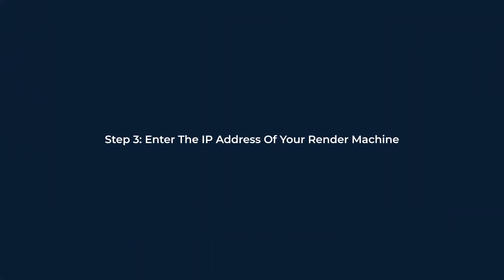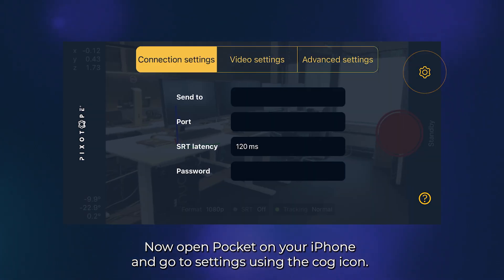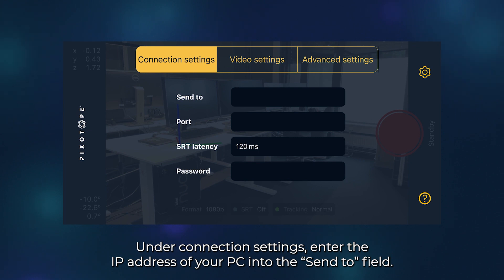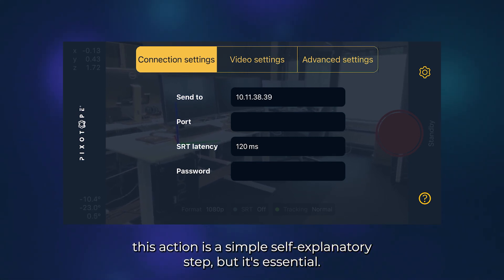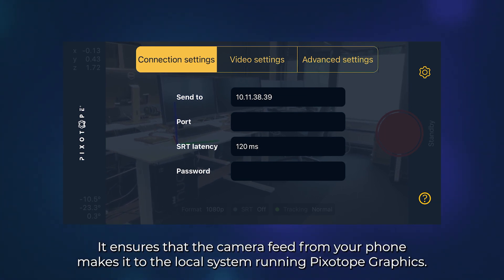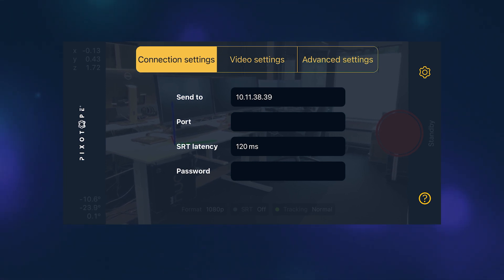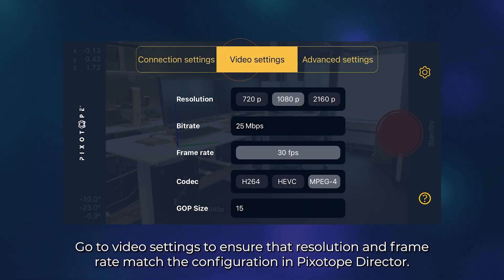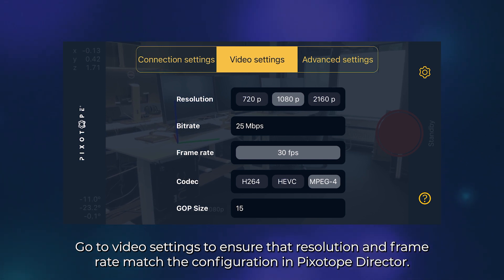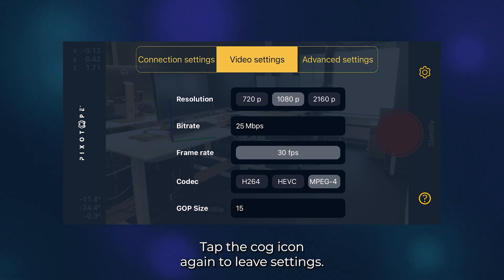Step 3: Enter the IP address of your render machine. Now open Pocket on your iPhone and go to Settings using the cog icon. Under Connection settings, enter the IP address of your PC into the Send To field. This is a simple but essential step — it ensures that the camera feed from your phone makes it to the local system running Pixotope Graphics. If needed, enter your camera system's port number in the Port field. Go to Video Settings to ensure that resolution and frame rate match the configuration in Pixotope Director. Tap the cog icon again to leave settings.